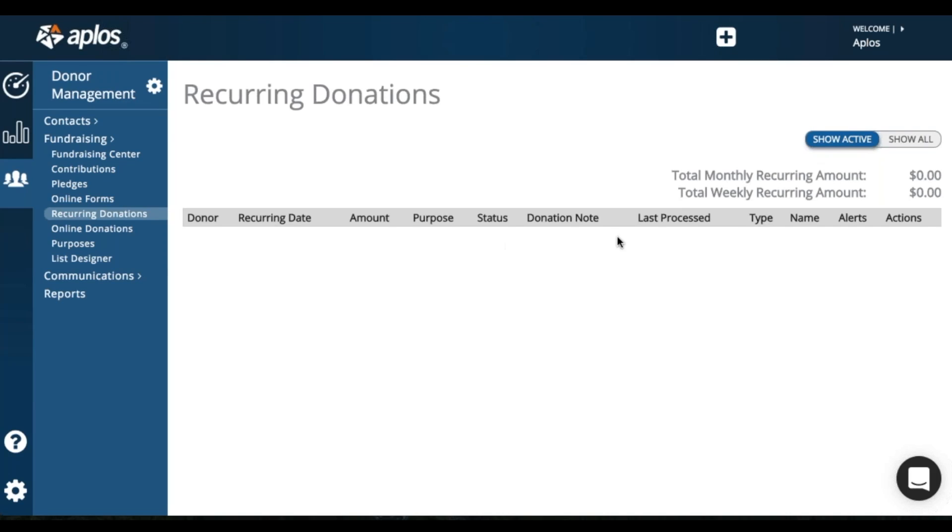One thing to know is as you have those donations that are starting to list, if they do put a donation note, you can delete it. We have every time a donation processes, the note is applied to it because of how the form is built.